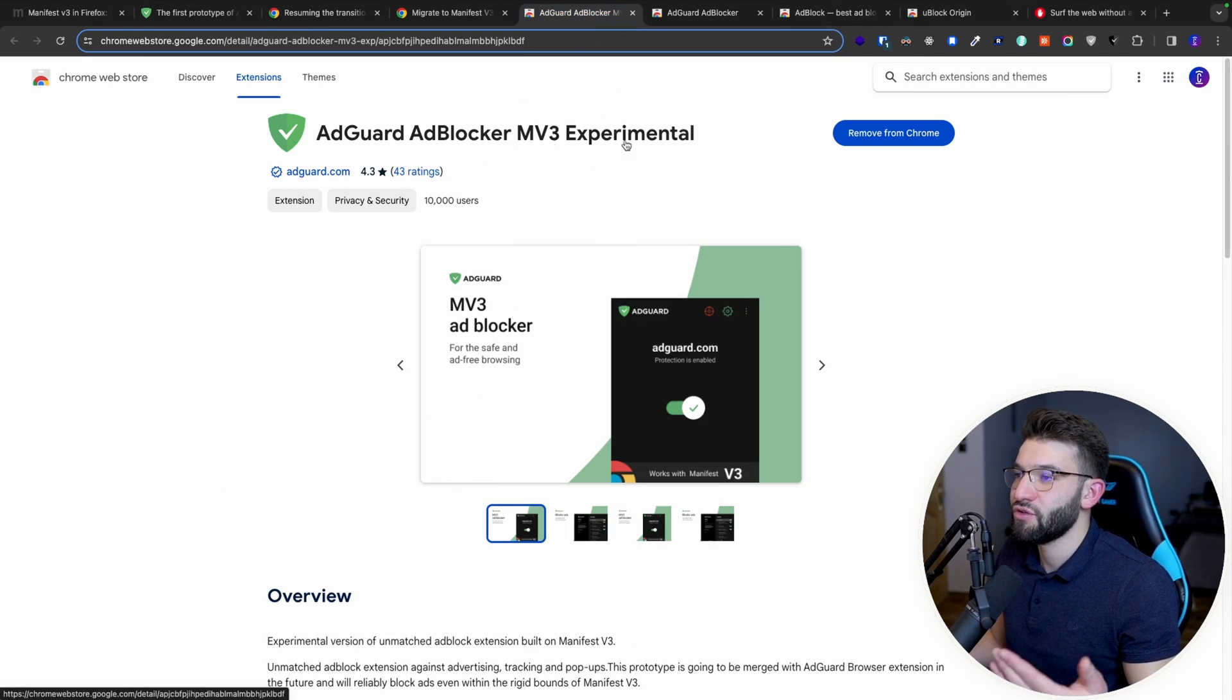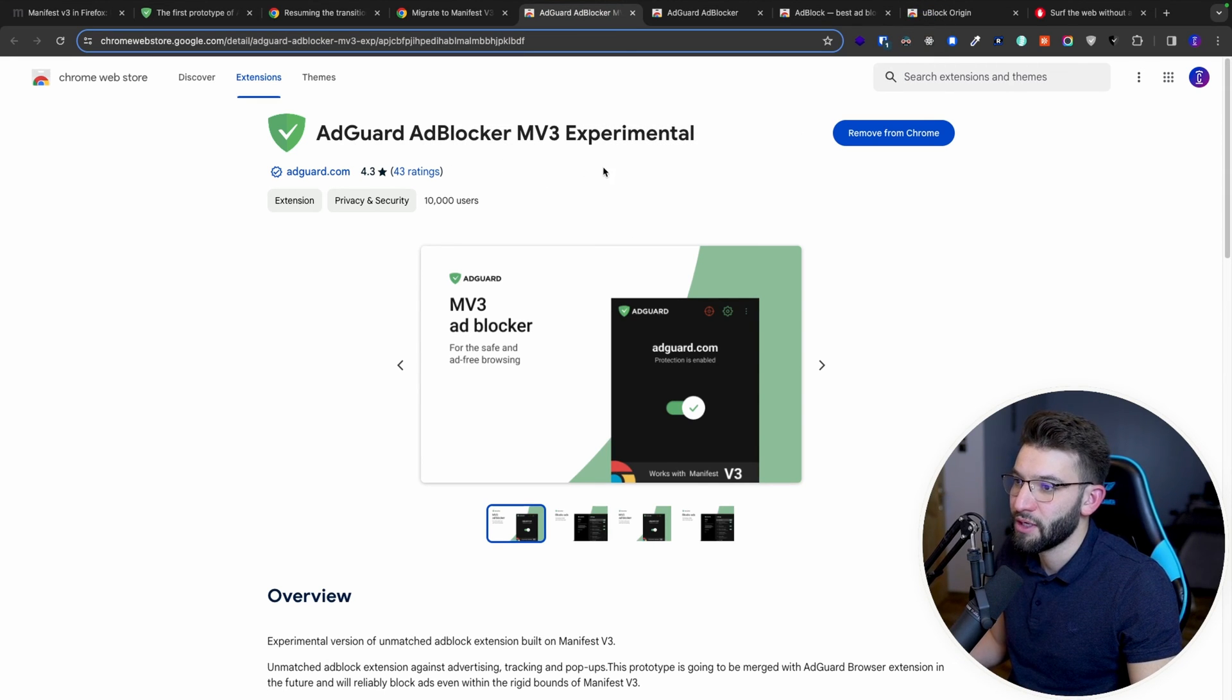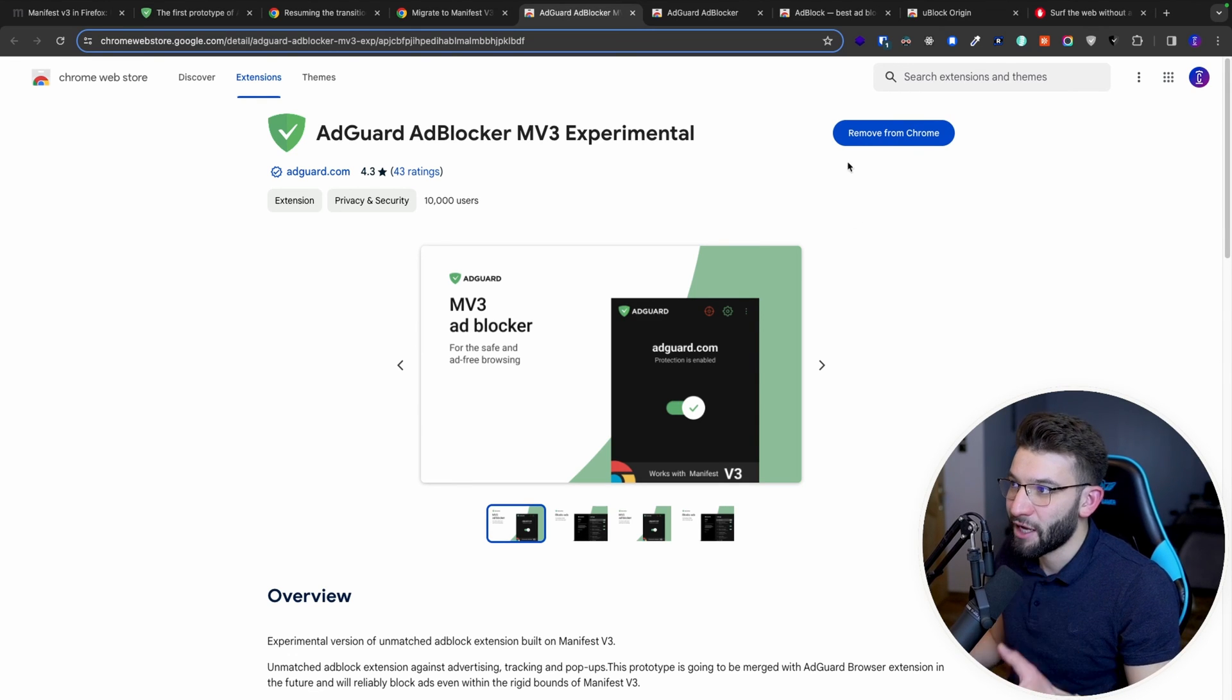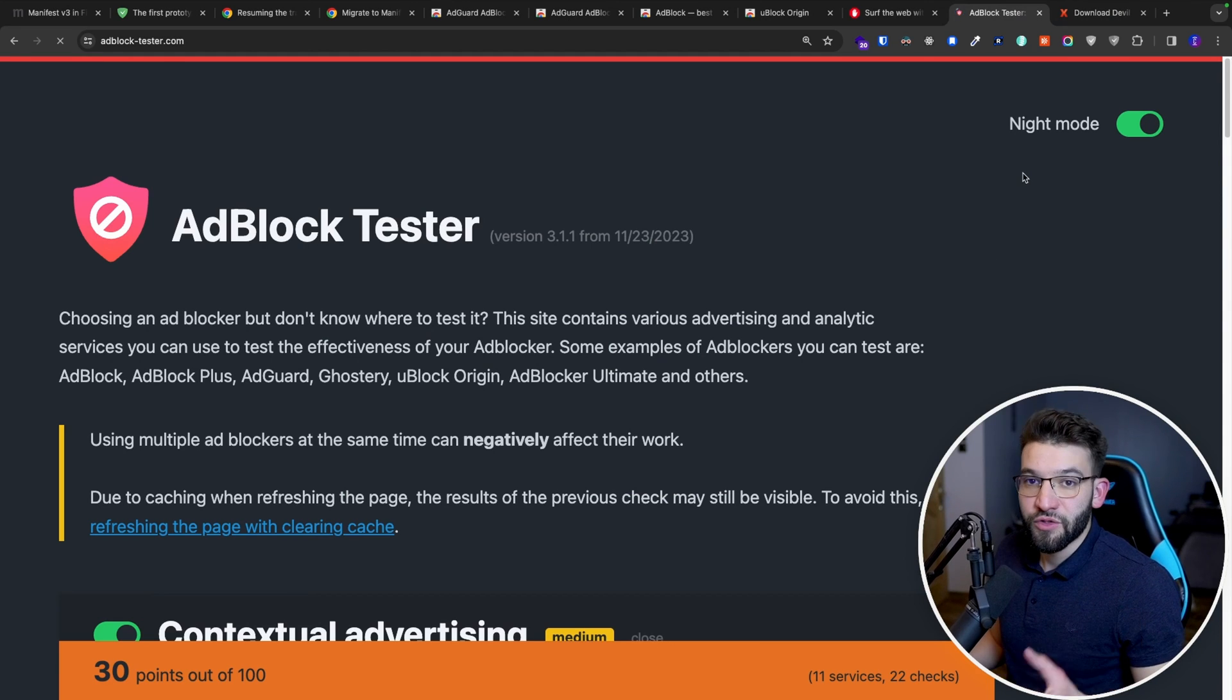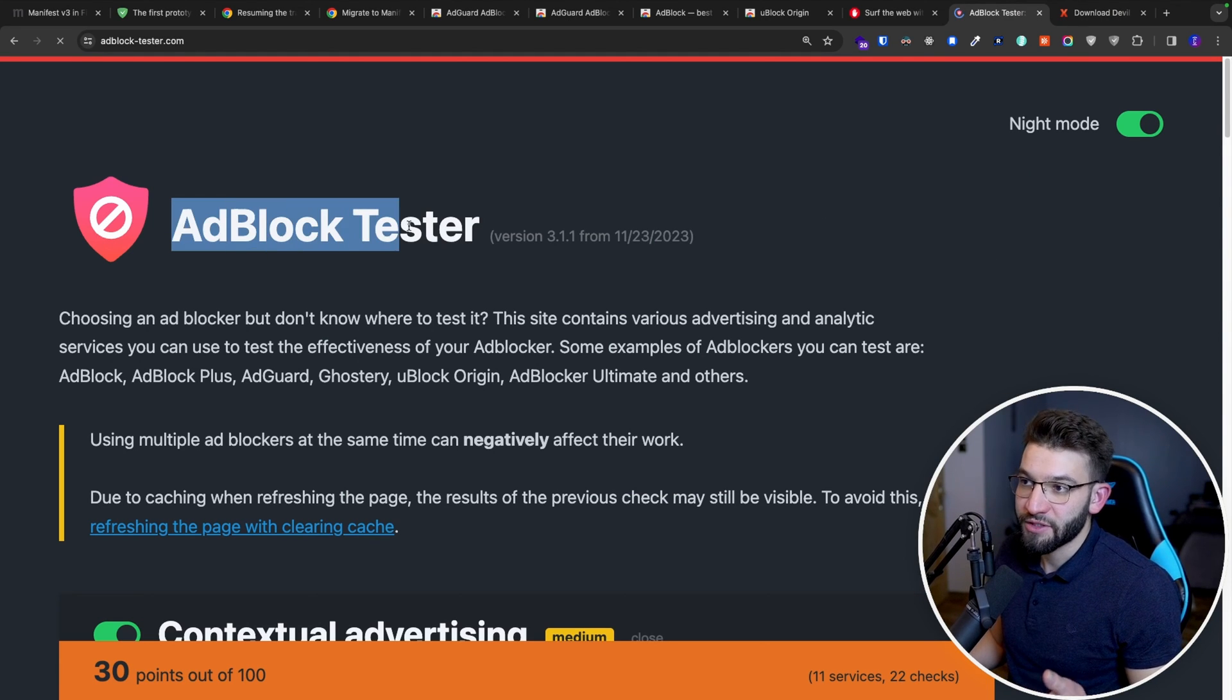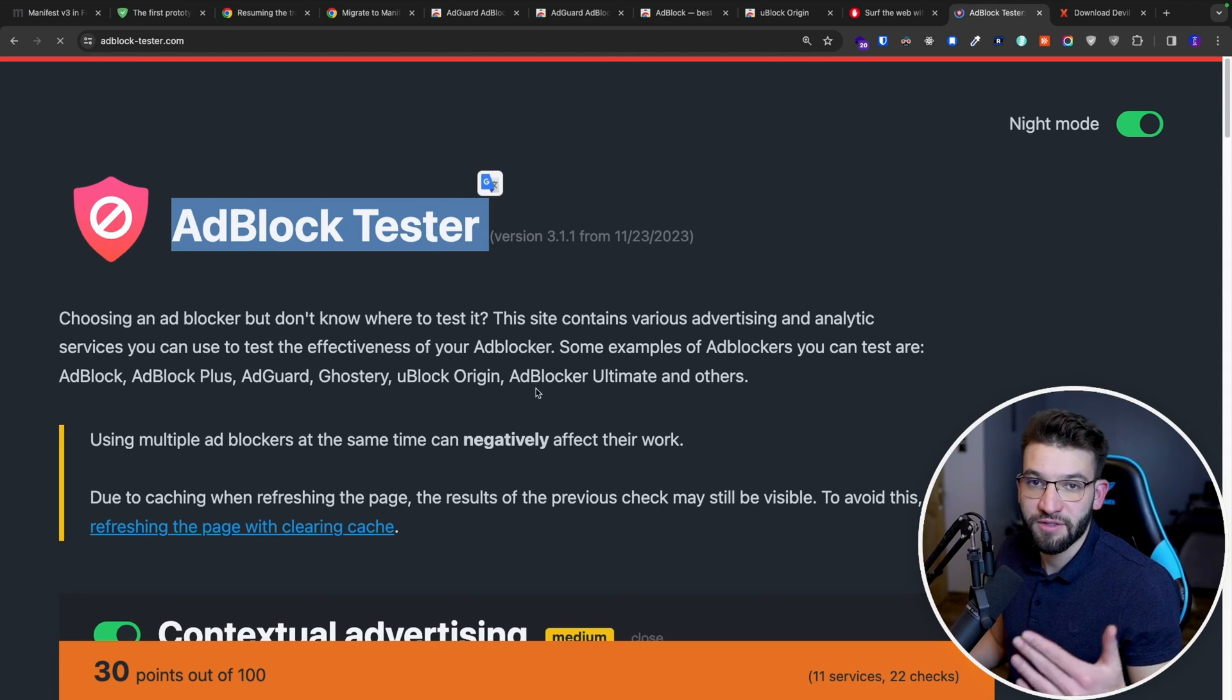You can go ahead and actually install it and actually start trying it out on the latest Chrome version. You can go ahead and actually install that one and actually try it out. So I actually wanted to install the two extensions, actually went through to an ad blocker tester, a website where it tests the capabilities of your ad blocker, is it working, is it not?